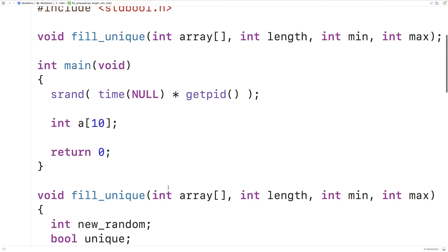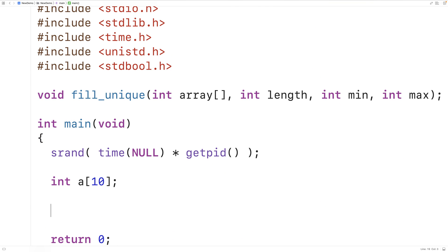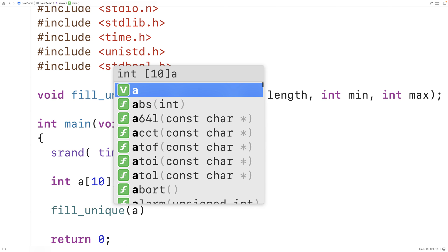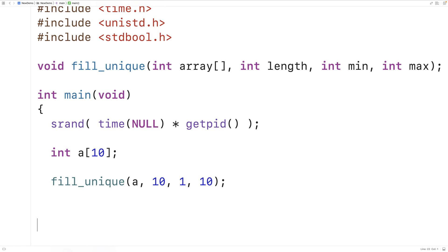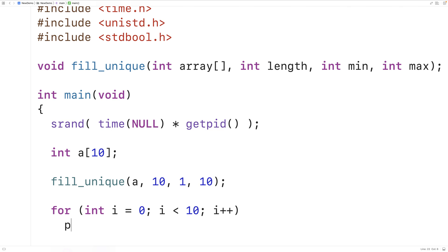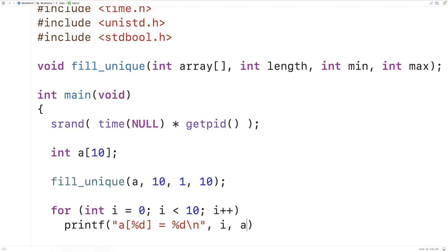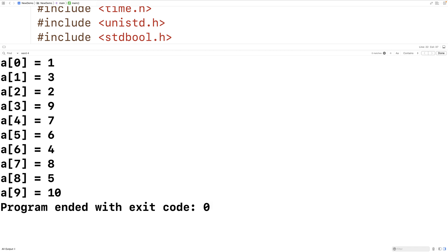So let's test this function out. Up here we'll call fill_unique and pass it the array, the length which is 10, the min value of 1, and the max value of 10. Then down here we'll print out the elements of the array to check that they've been set to random values — a percent d equals percent d for the index and value at that index. If we save, compile and run this program, we're going to find that the array has been populated with 10 random values from 1 to 10.